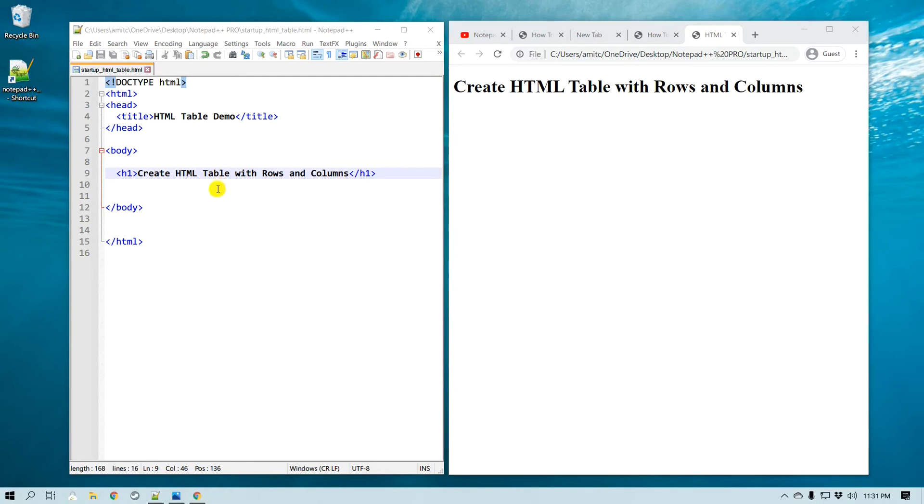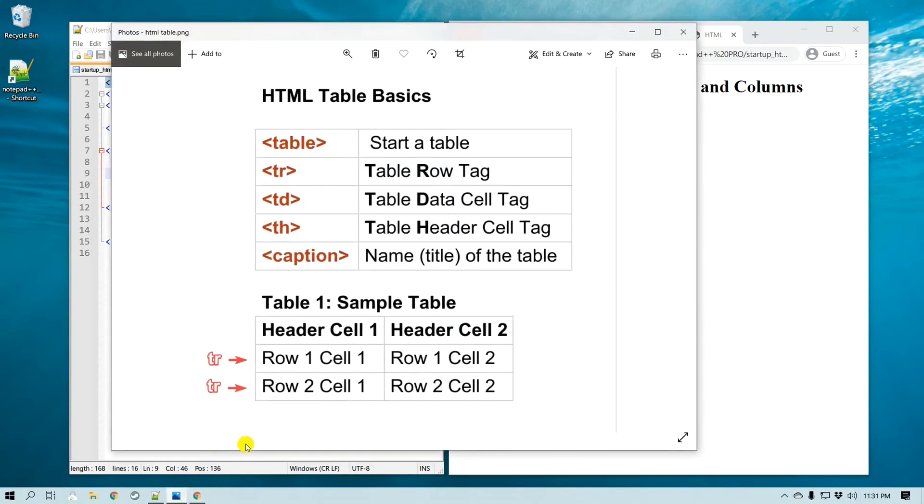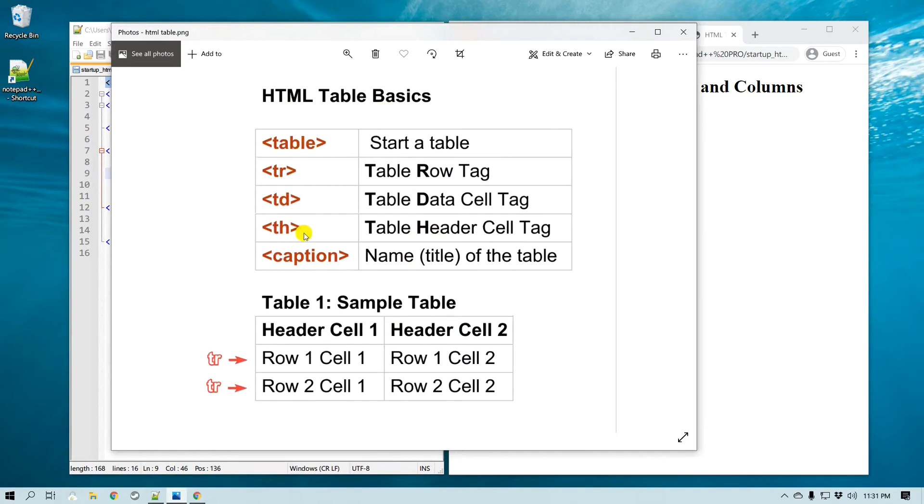Now before we actually start creating a table, let me just quickly go through what we are going to look into in this video. So there are many tags that we need to learn in HTML, but there are mainly about five of them that are the most important ones.